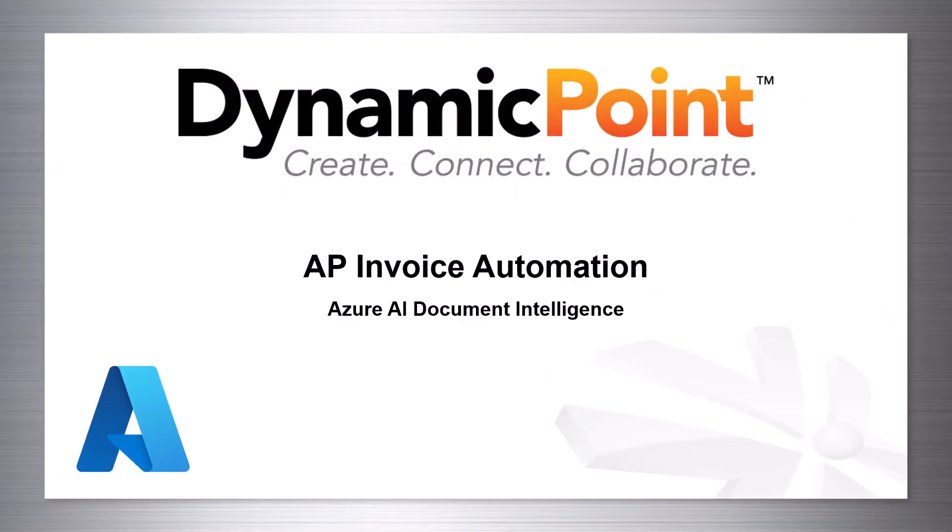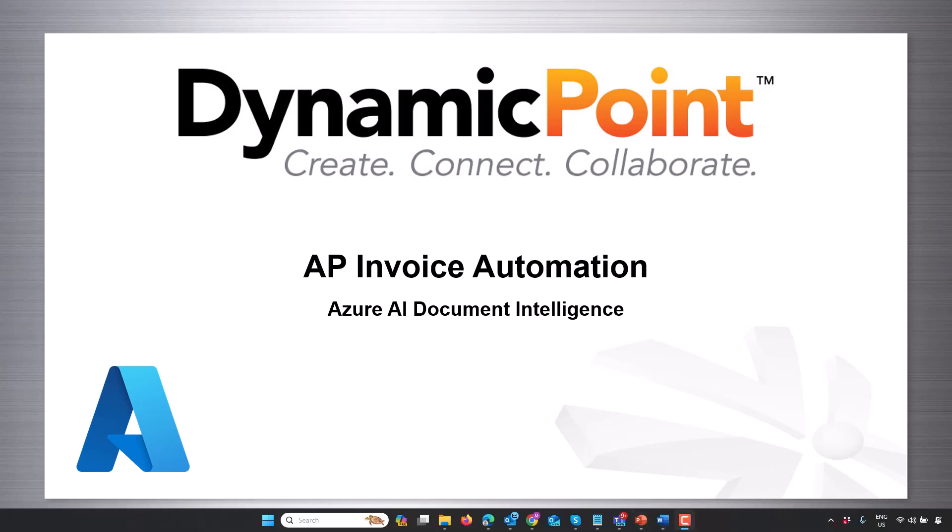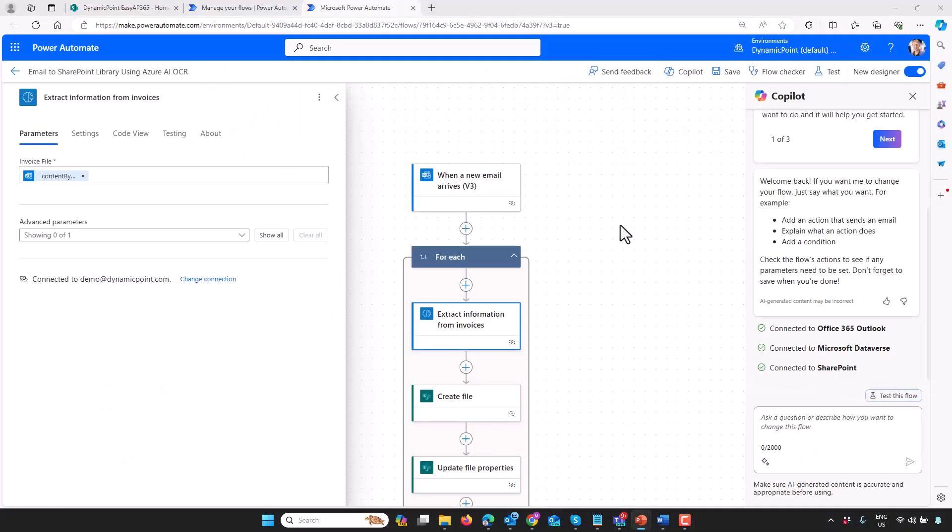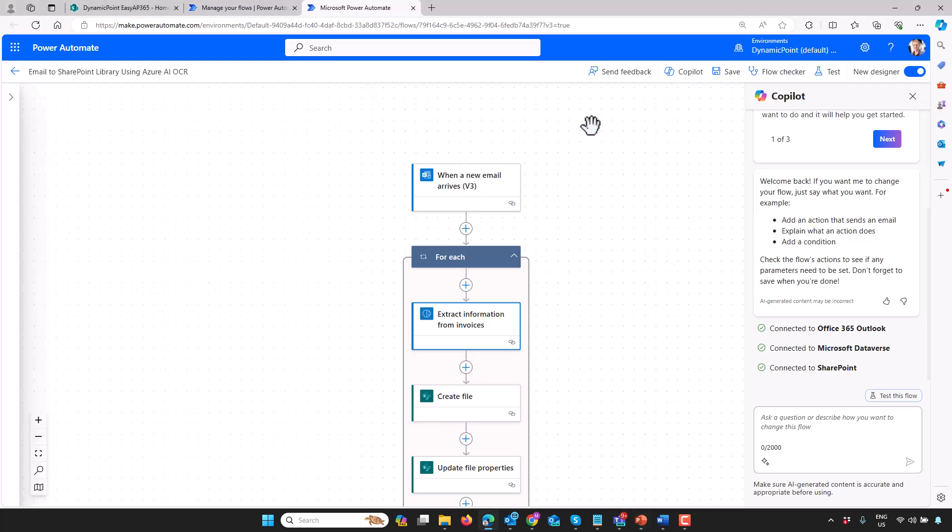With no further ado, let's go ahead and switch over and get started. Let's first look at the workflow before we test it. This is a really simple Power Automate workflow, and we're going to go through each step. And then of course we're going to submit an invoice as if we were pretending to be a vendor, and we're going to watch it in action.